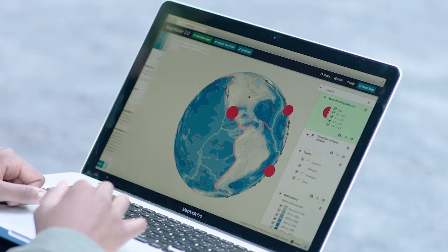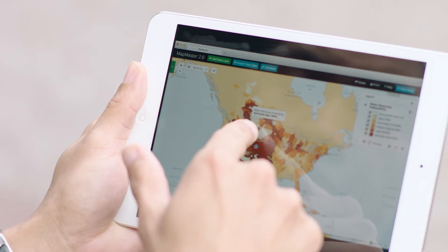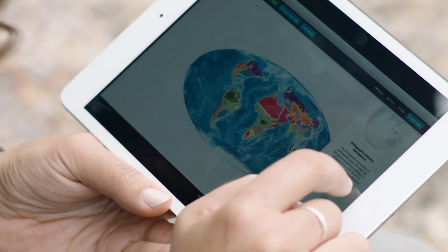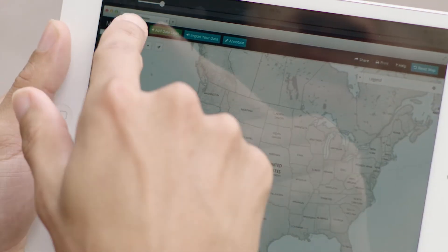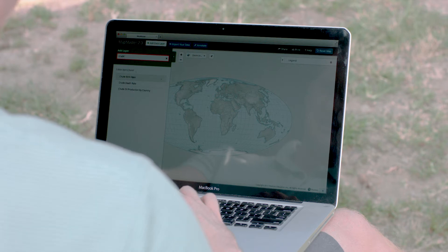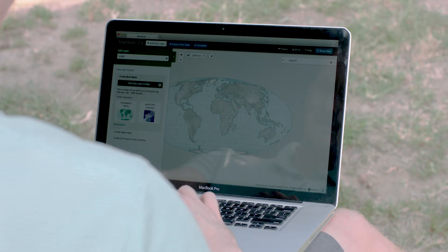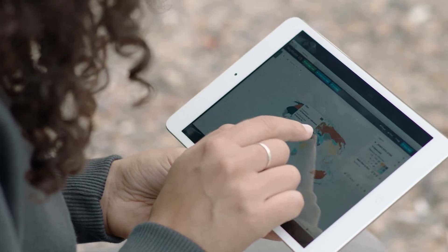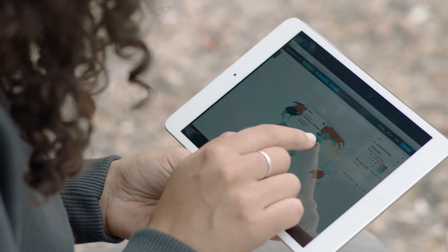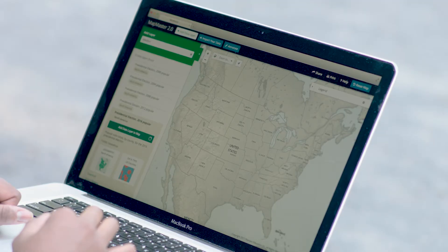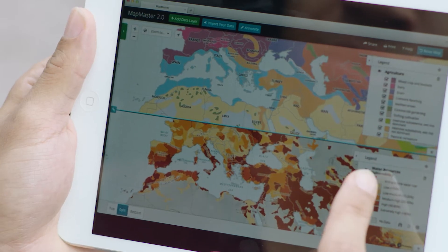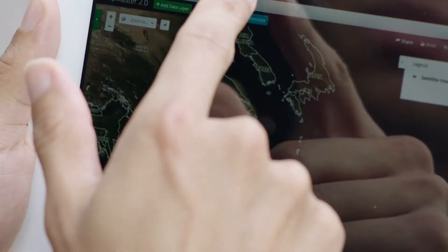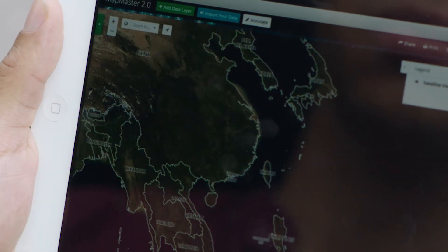Inspired by GIS, Mapmaster is purpose-built for education and introductory courses. Mapmaster empowers students to explore and compare layers of spatial data. They develop critical thinking skills and improve their geographic literacy by analyzing different patterns and relationships. Exploring data also helps students understand important issues and keeps them engaged in the classroom.